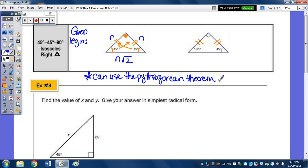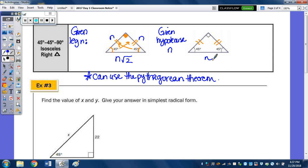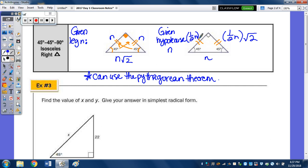If we're given hypotenuse N, the relationship — which I'll prove with an example below — is that the legs are going to be half of N times radical 2. So whatever N is, you take half and multiply by radical 2. The sides are one-half N radical 2.